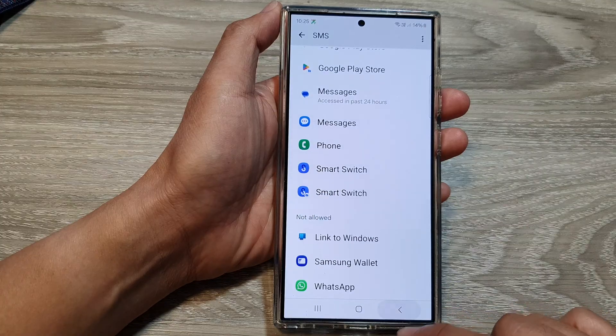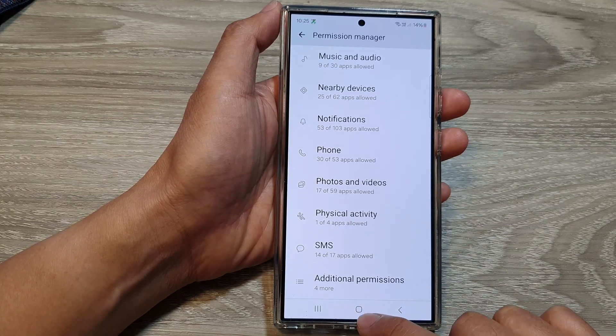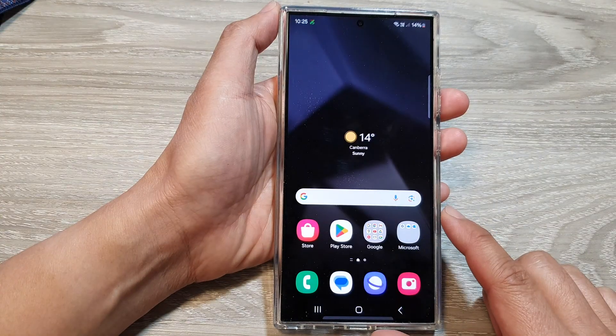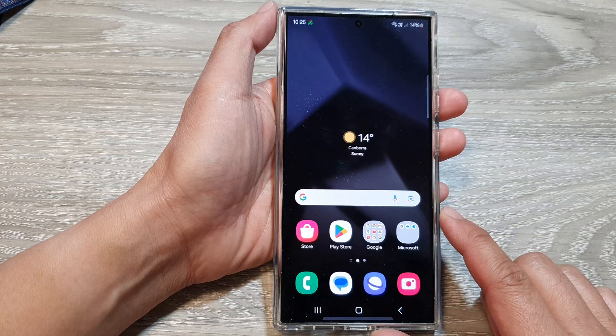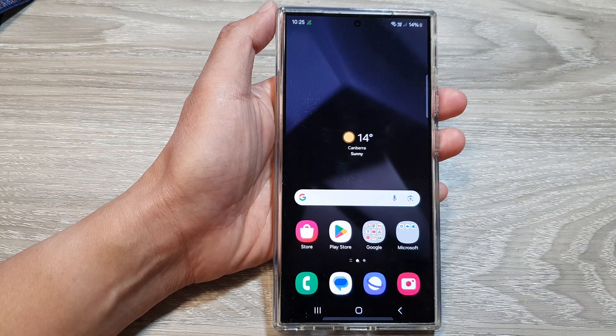And that's it. After that, tap on the home button to return back to the home screen. Thank you for watching this video. Please like and subscribe to my channel for more videos.